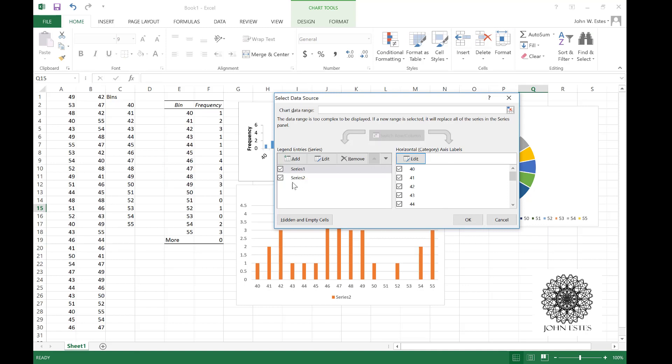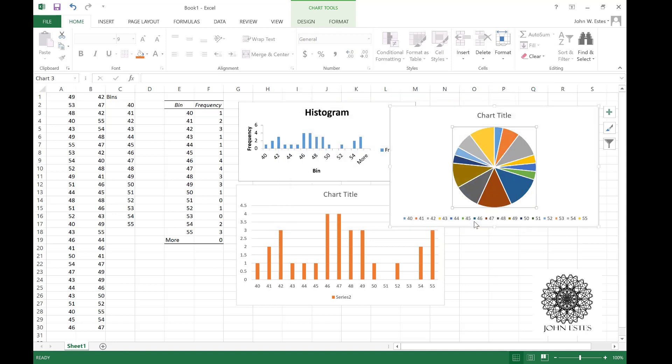Again for my horizontal categories, those are my bins. Remember I don't want the values of the bins represented, I only want the frequencies represented. So I click series 1 so that only series 2 is highlighted.